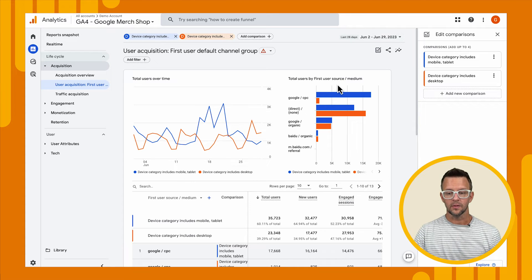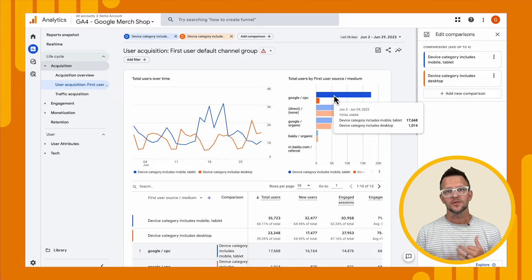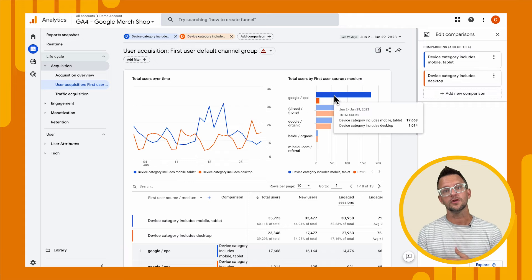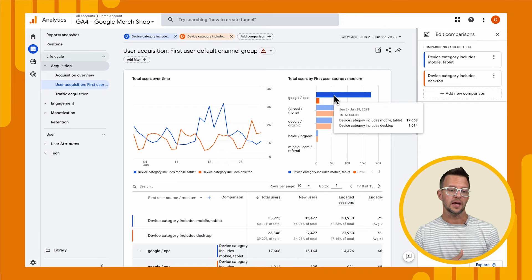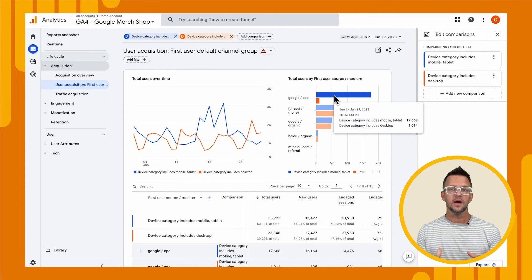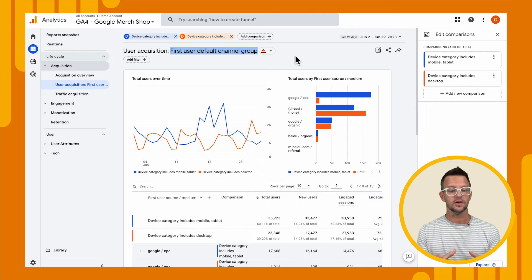Now we can see differences in how we're acquiring our different users. For instance, we can tell that we're getting lots of our mobile users from Google CPC, but not very many desktop. So this might give us an opportunity to ask how we can use our CPC campaigns to drive more desktop views — especially if desktop views result in more conversions, which is something we could look at in our monetization or conversion reports. That's one way we can analyze this data, and you'll notice what you're seeing here is 'first user default channel group.'